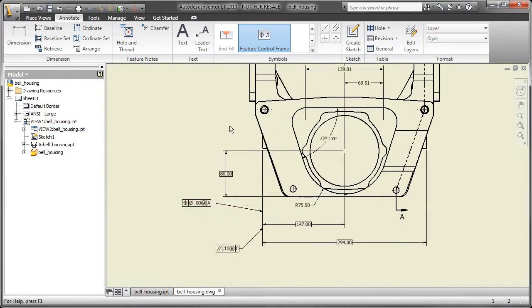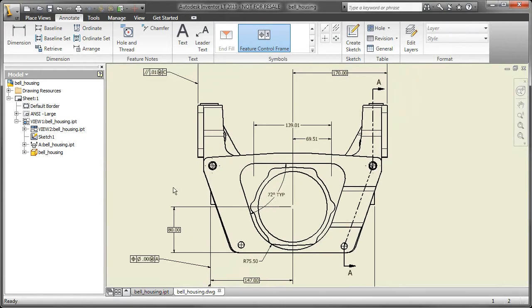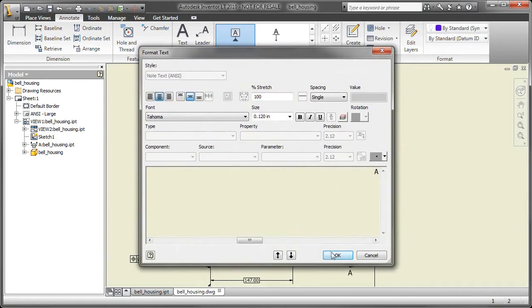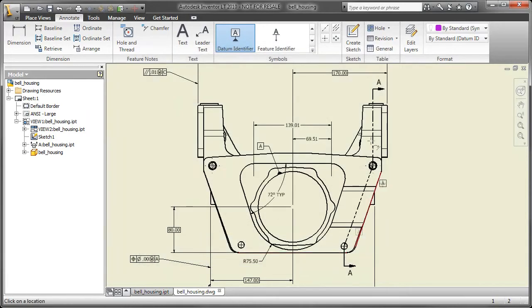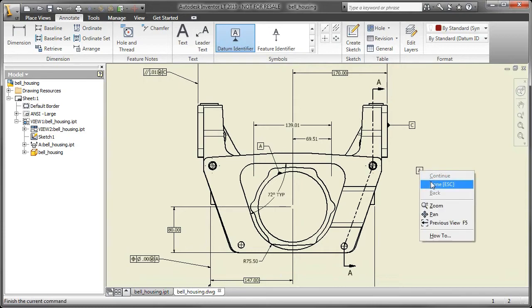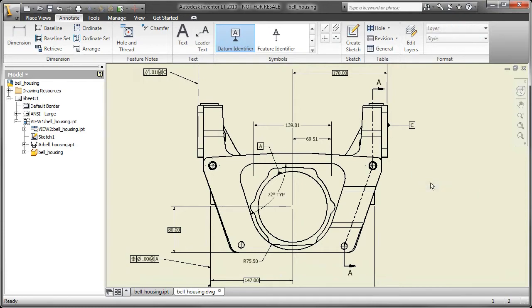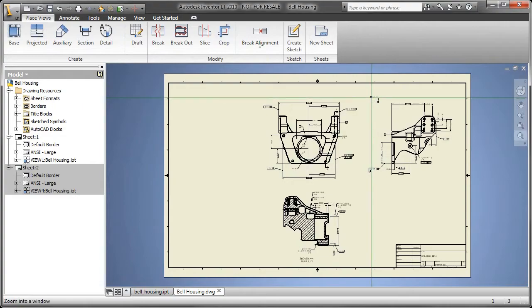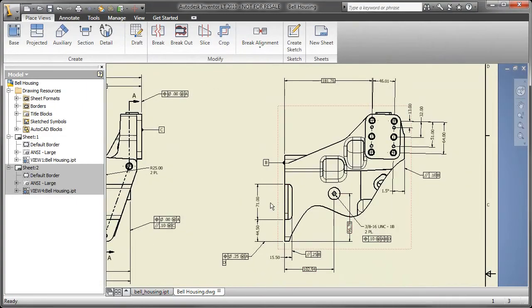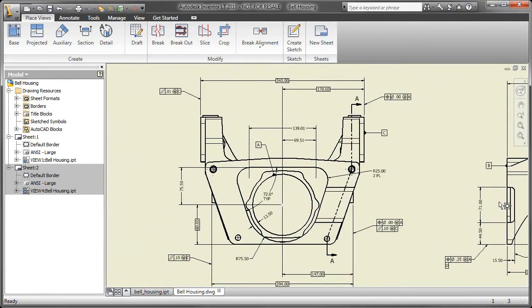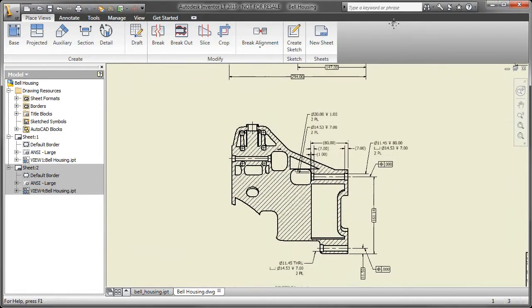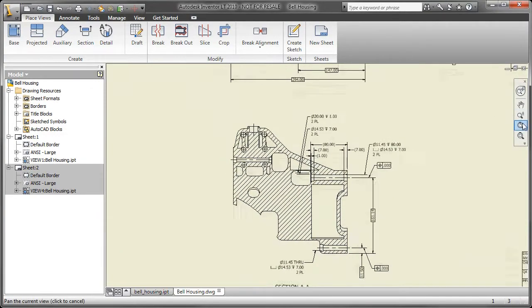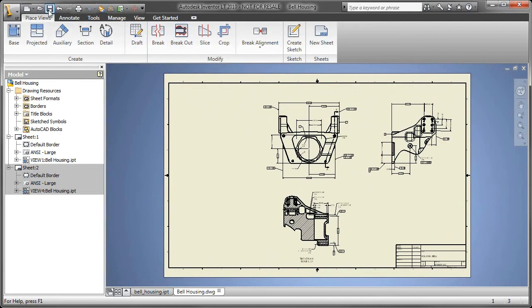Once I've got the feature control frames - again I probably should have had the datums in there first, but no big deal. I'll just go back, grab my datum identifiers. Right there is going to be A. If I place my next one here you'll notice that it gives me the straight lines, the ability to kind of make it look like a flag. Nevertheless, there's my datum identifiers. Now this is a pretty detailed drawing here. I've advanced it forward a little bit - you see I've got some baseline dimensions in there, some additional hole notes, and real nice detailing. All this was done in Inventor LT.